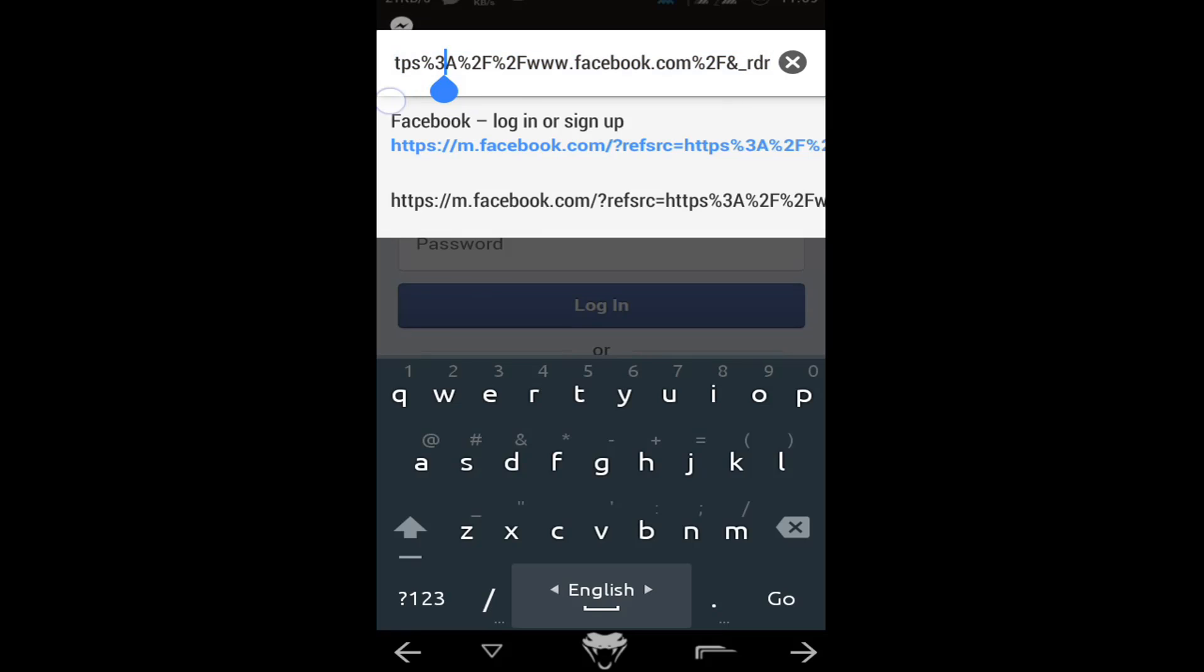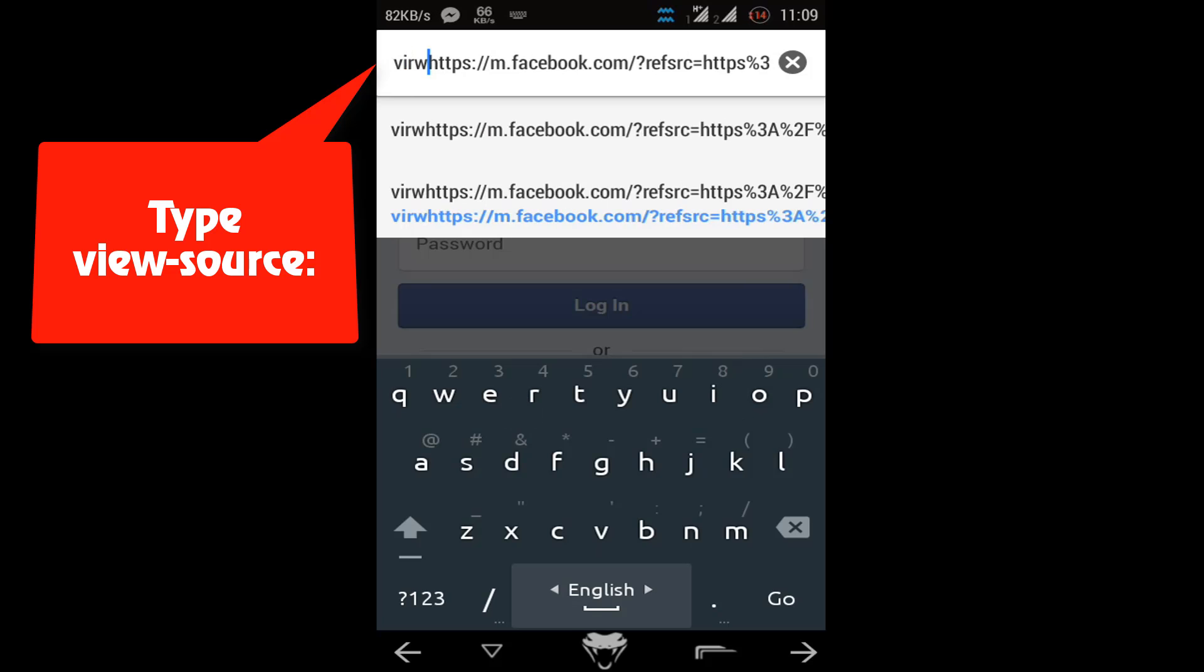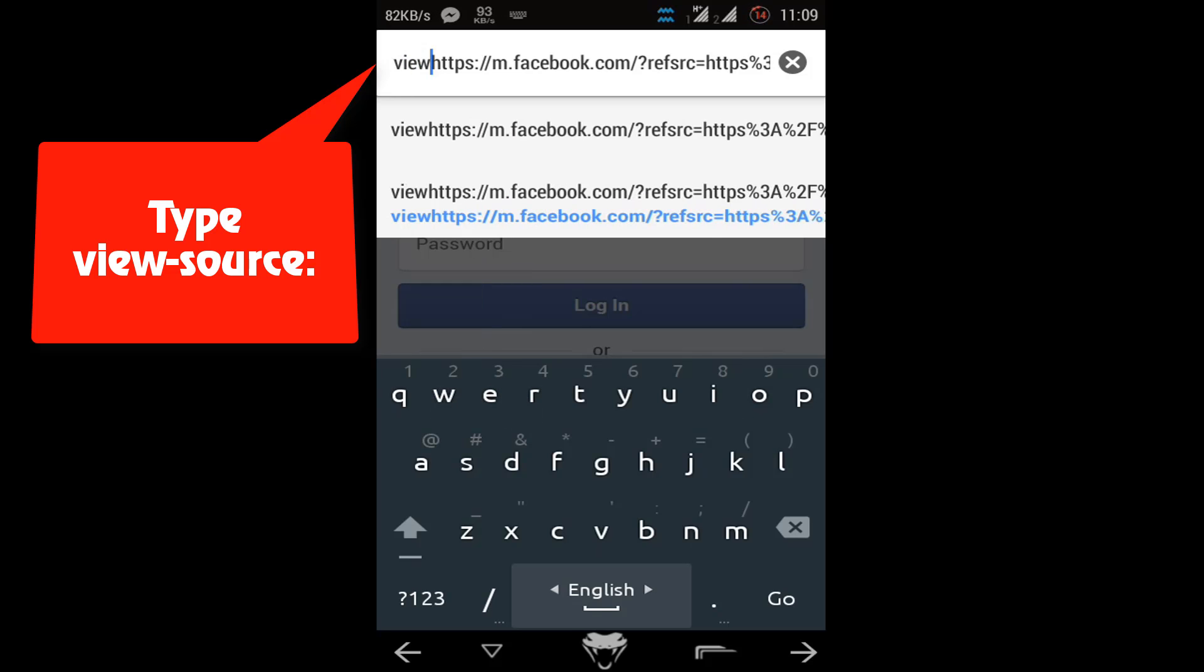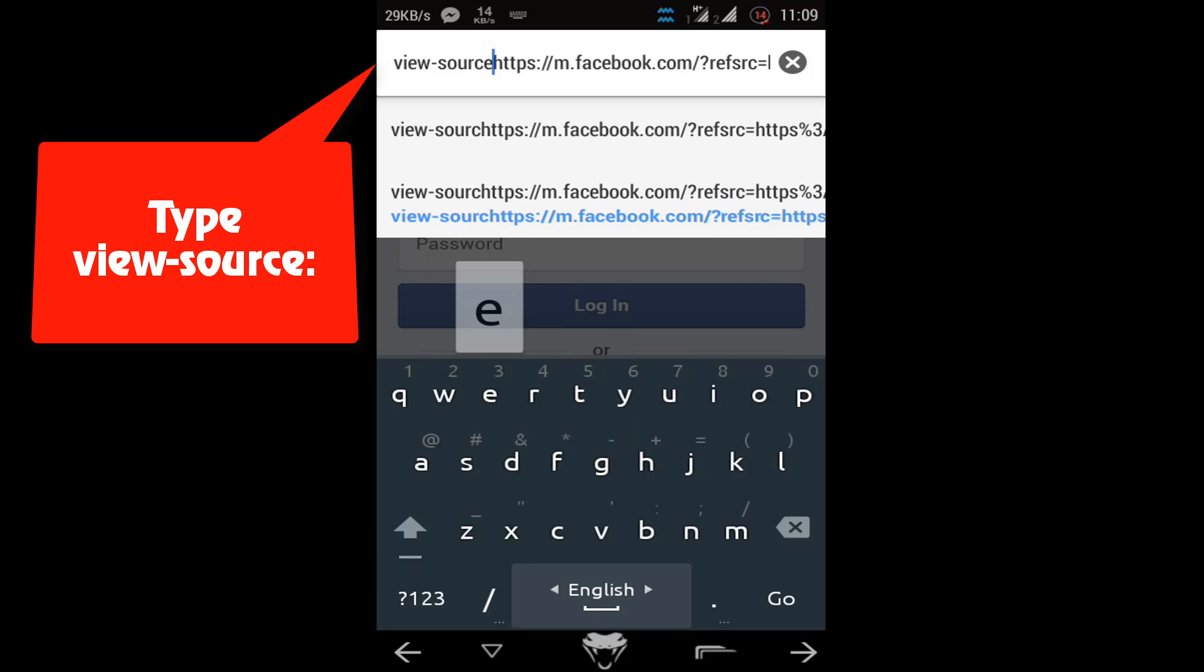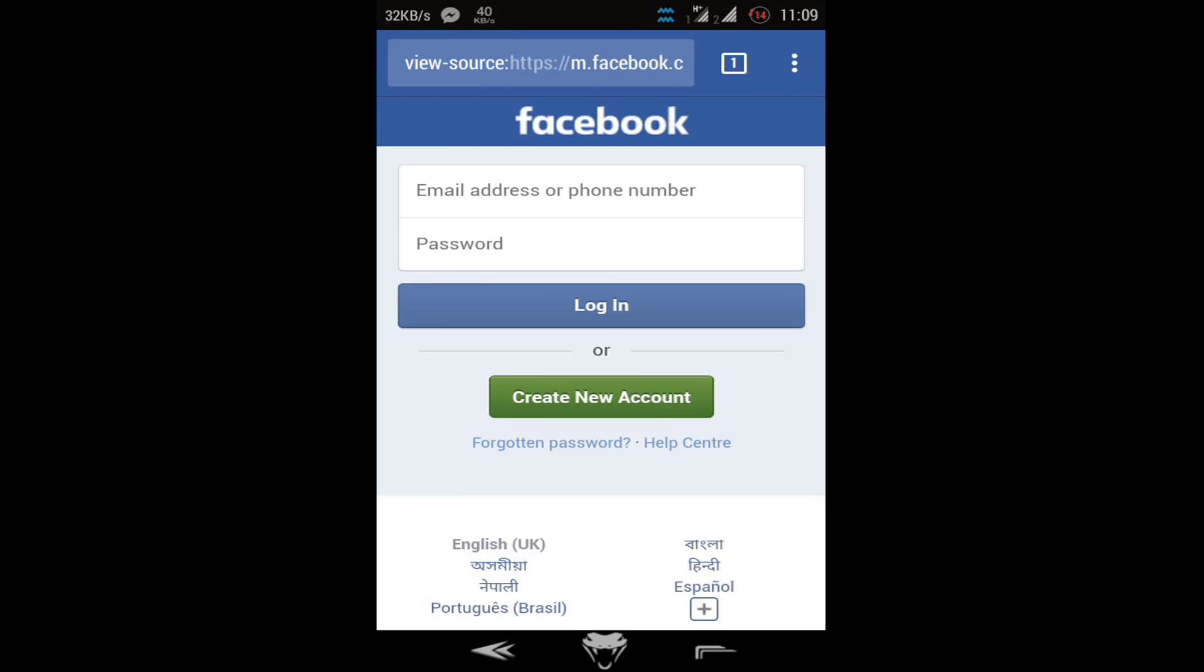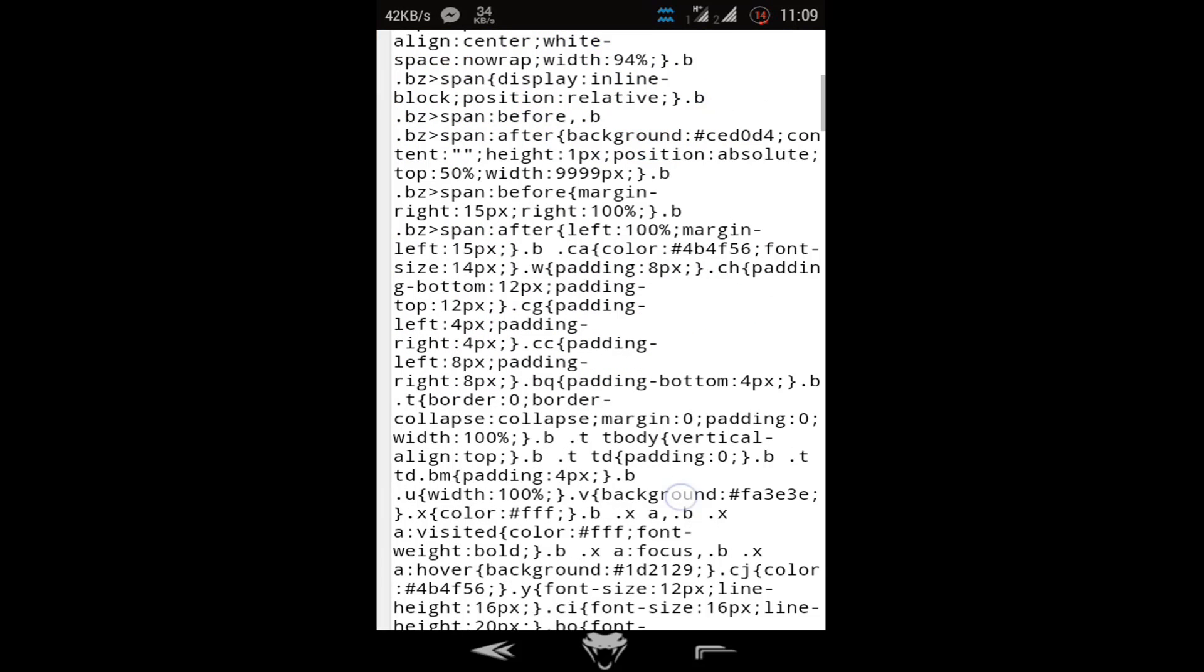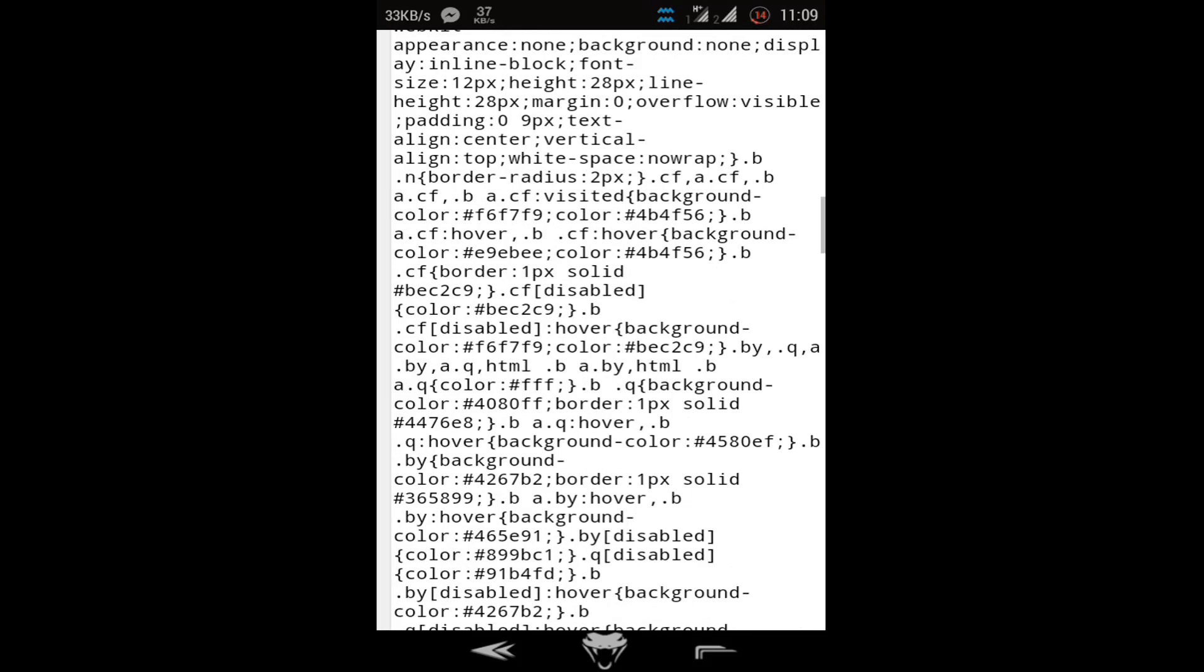address bar, then go to the beginning, then type 'view-source:' before the URL. You see 'view-source', then go. Now you see these are the elements of this page.